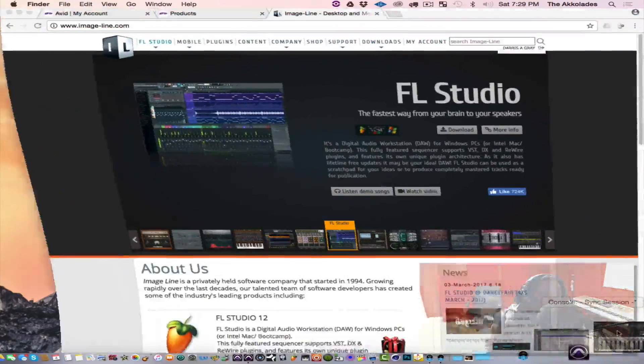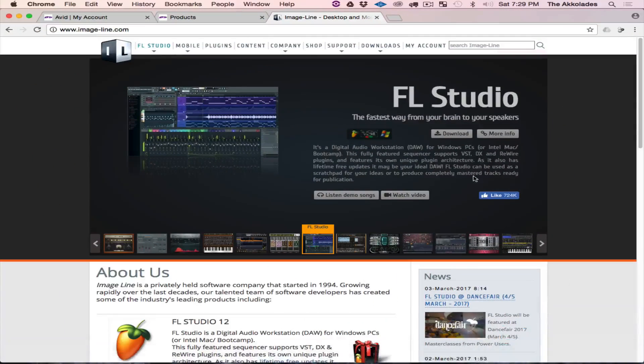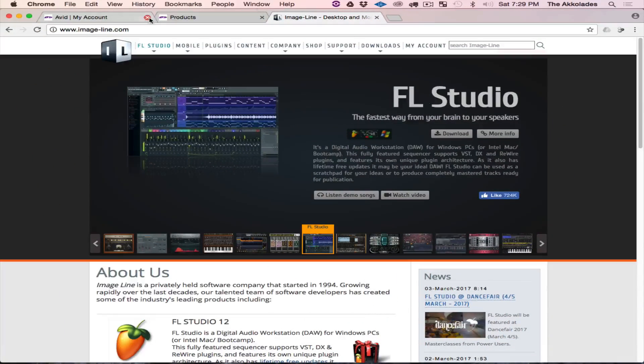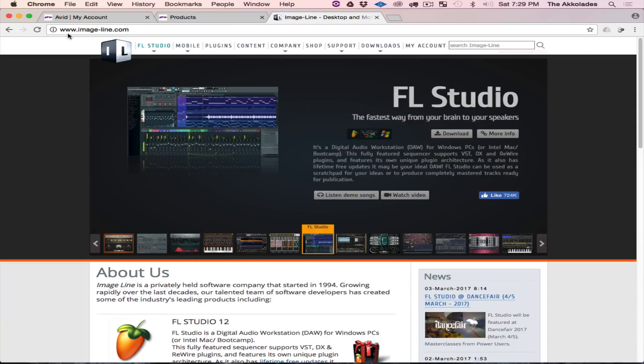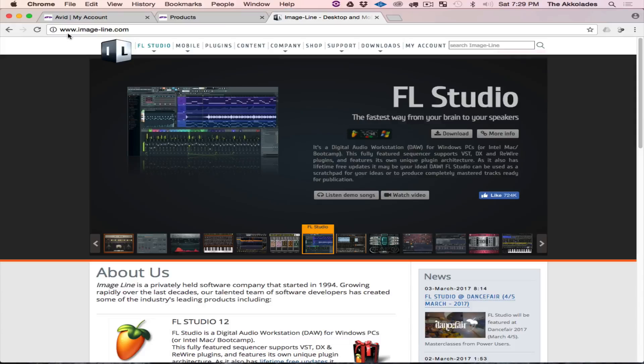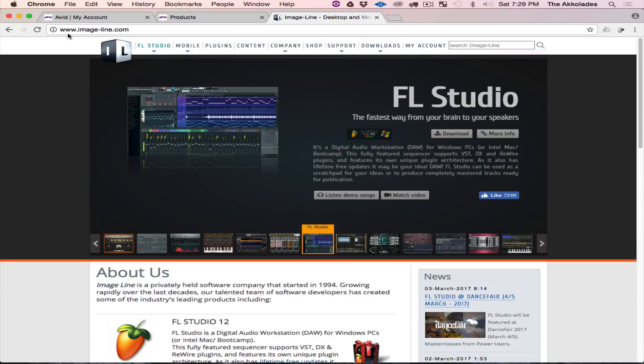You go to www.imageline.com and create an account. For those of you who already own the Windows version, you're already one step ahead.